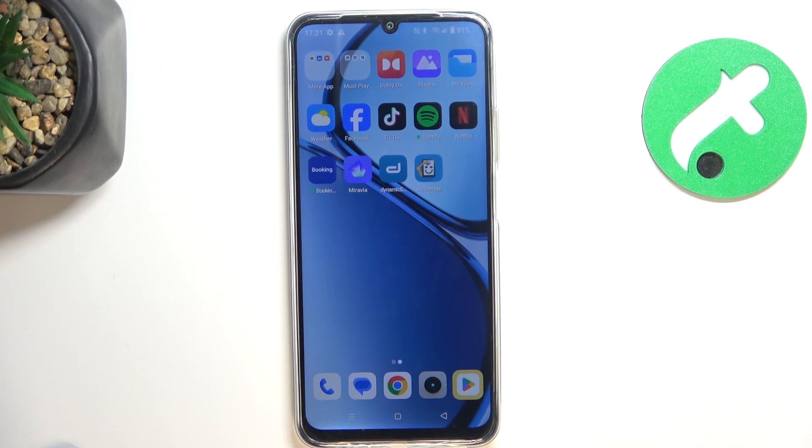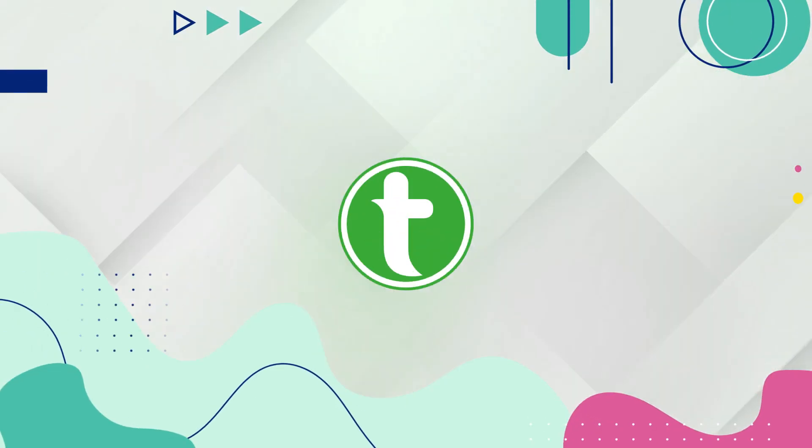Today I'm going to show you how to make your phone look smoother using animation scaling on Realme C61.